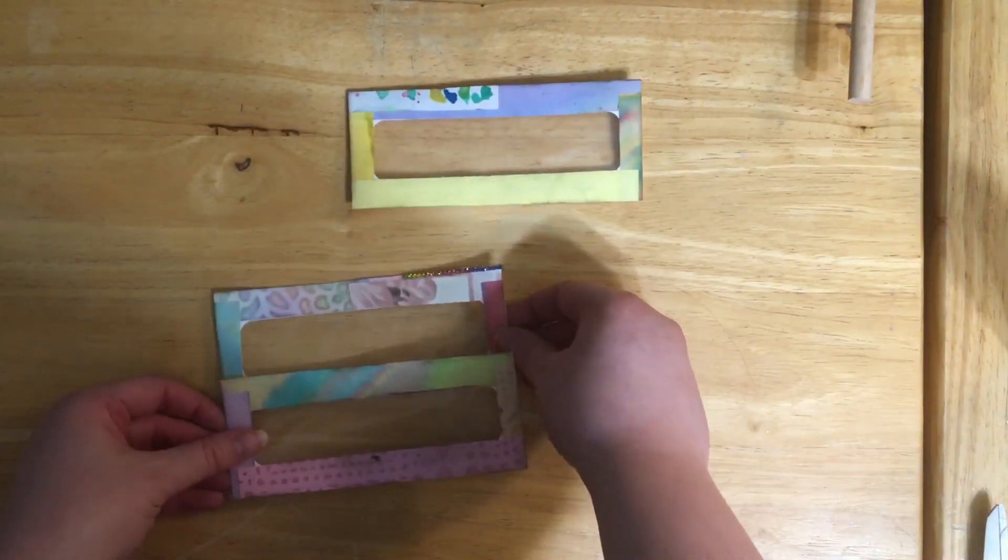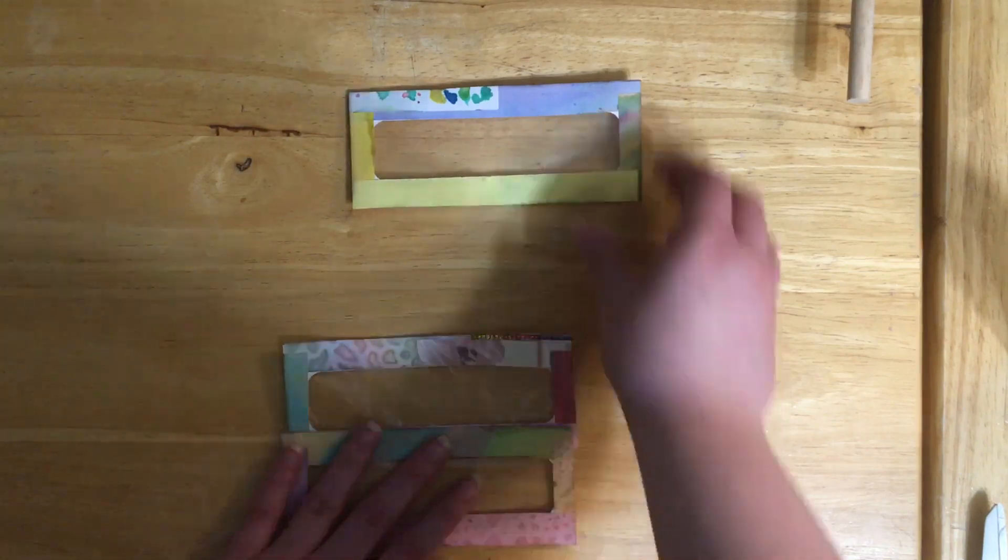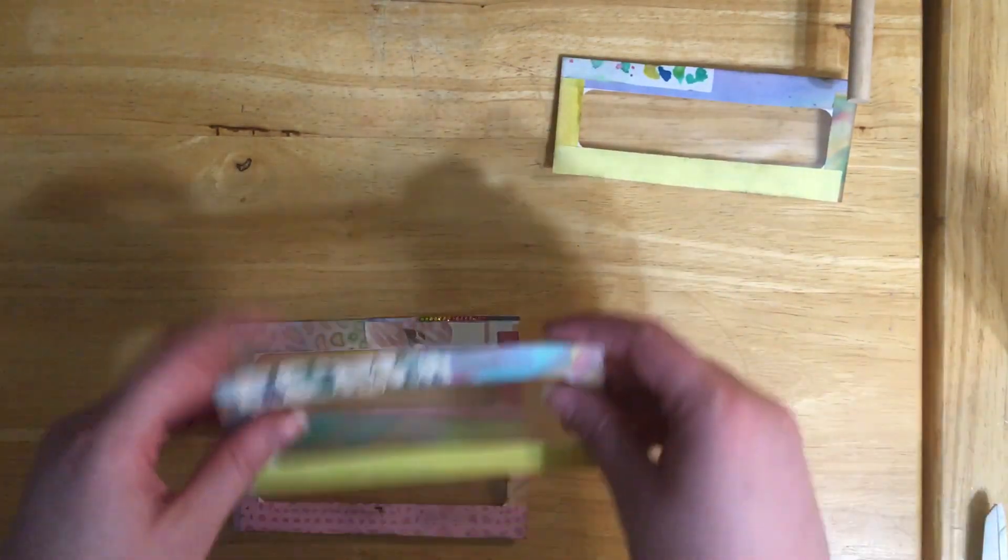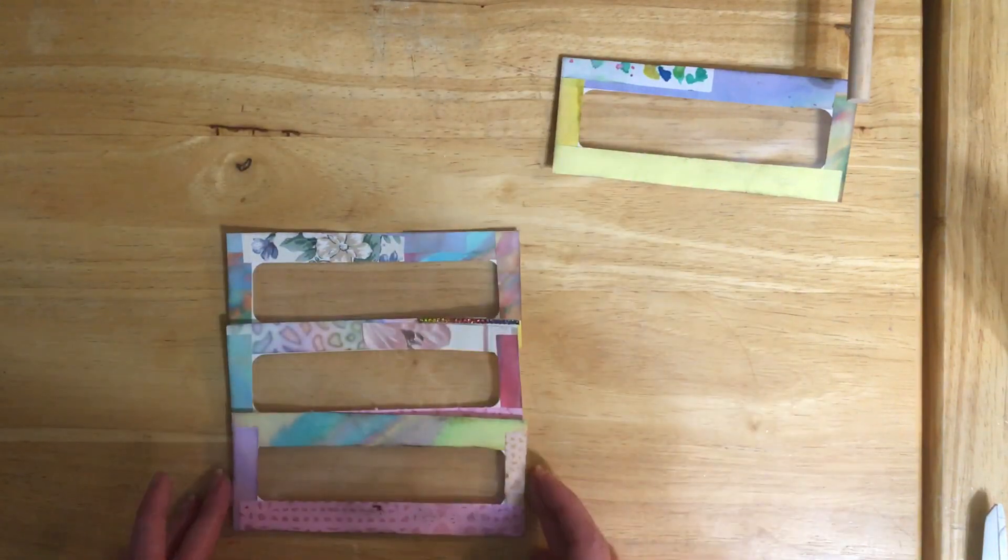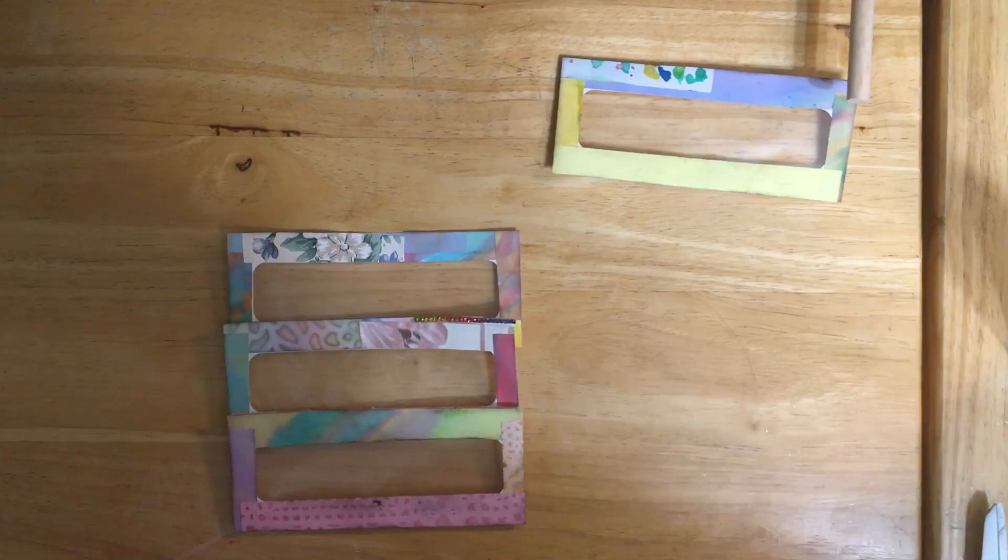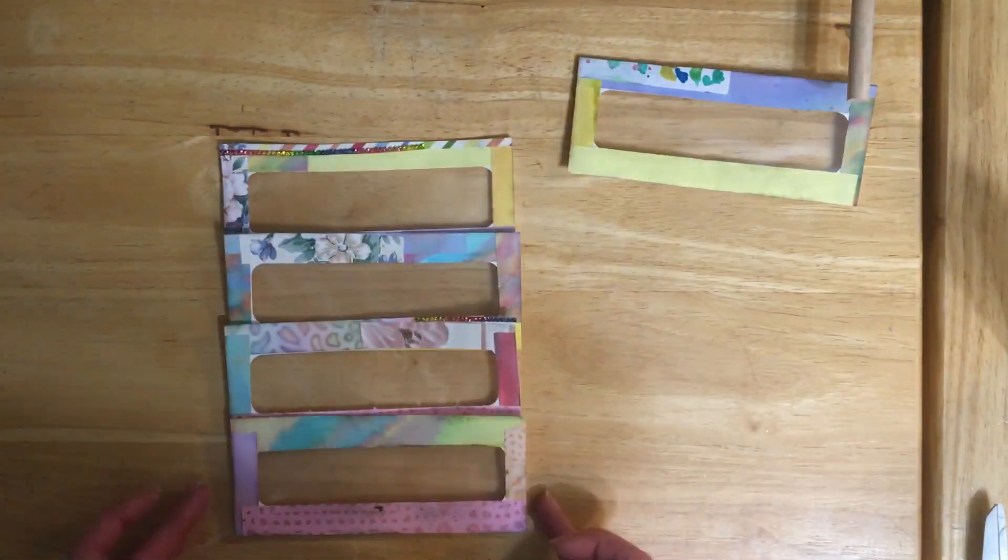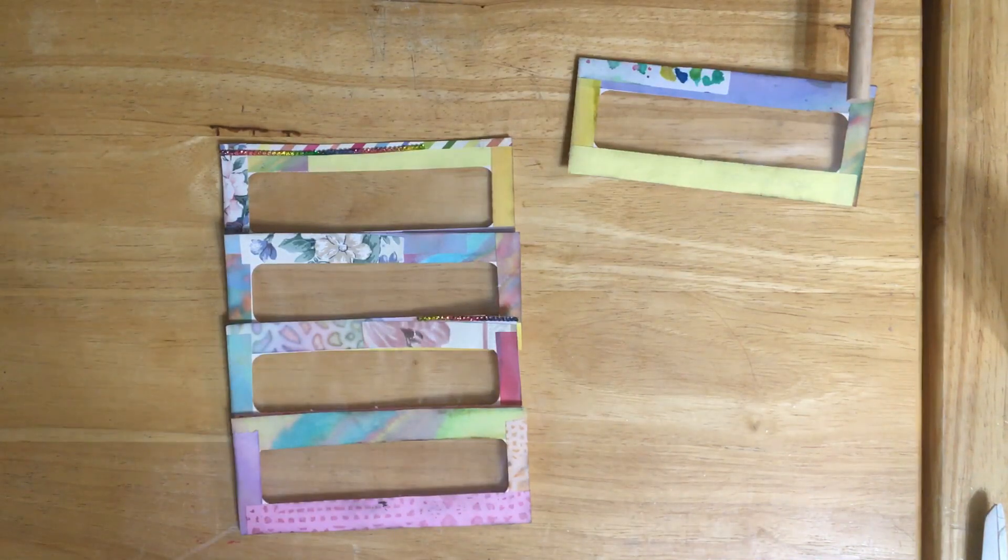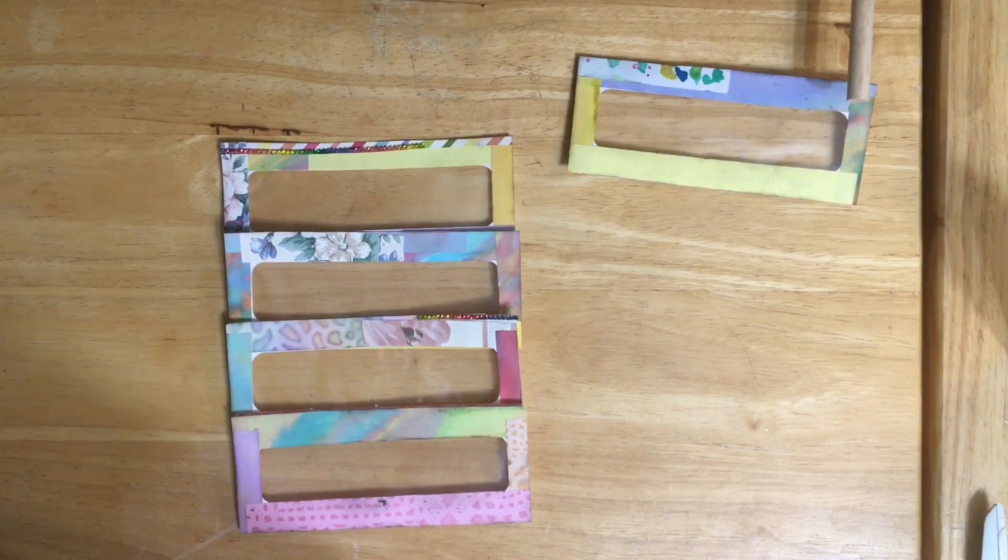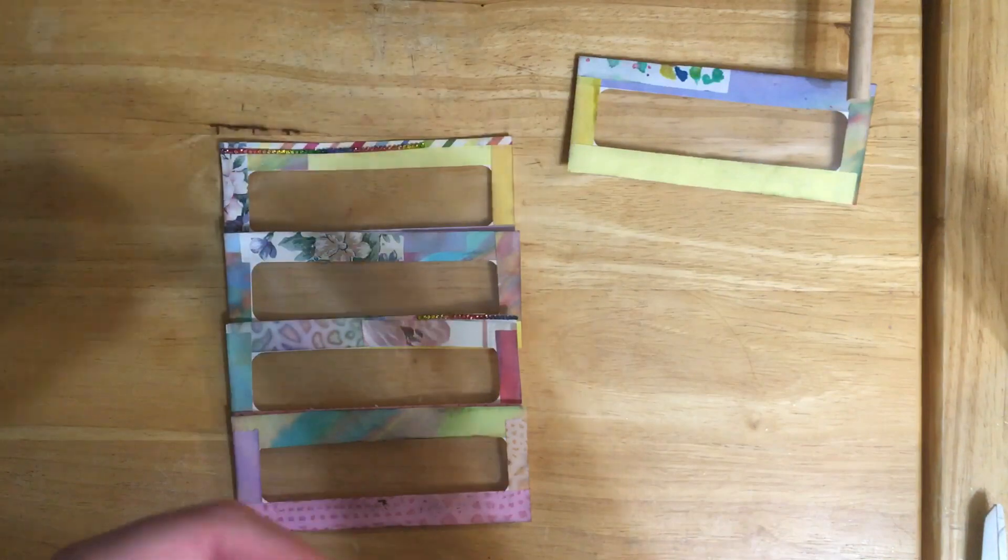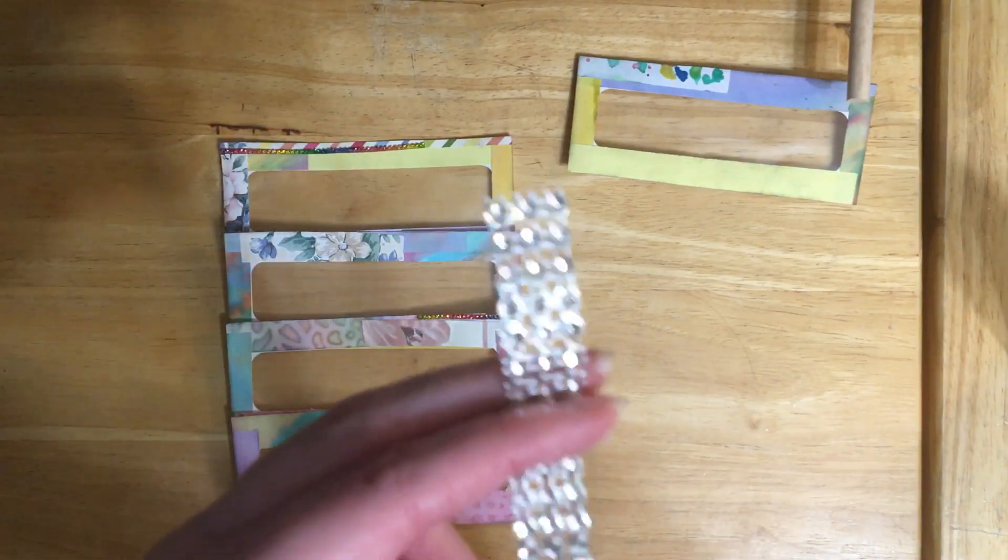I'm just going to look at it and see kind of which ones go together. So I think that's just fine. I do want to add something to this piece.